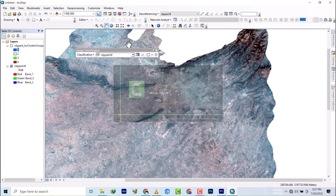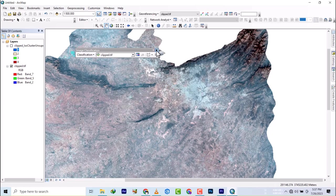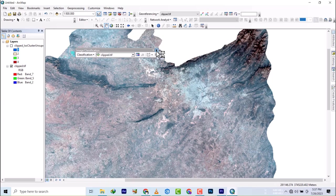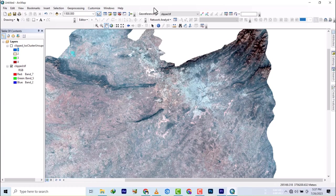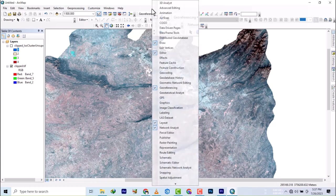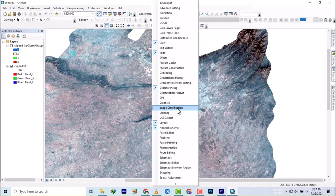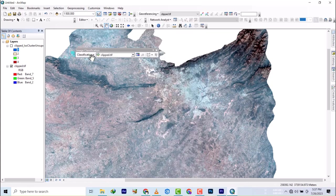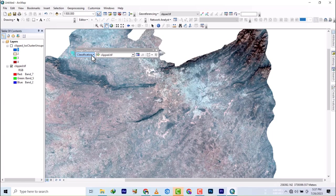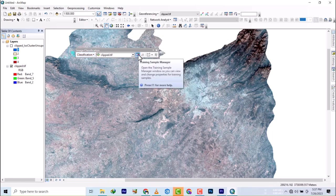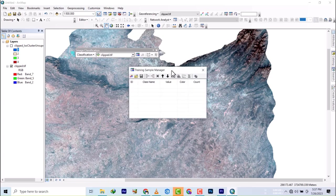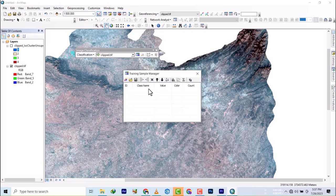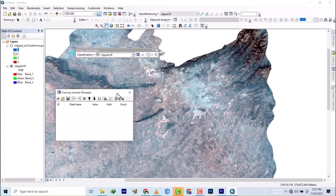To do a supervised classification, let me remove this so I can bring it back again. You right-click on this ash pane that you see here, and you click on image classification. Once you are at image classification, you have the training sample manager and the draw tools.